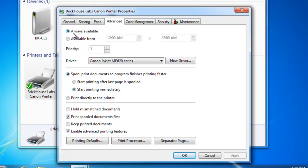If I want to restrict when this printer can be utilized I can choose the available from button and then set a from time to a to time. This can be done for multiple reasons. A couple of them can be like this.